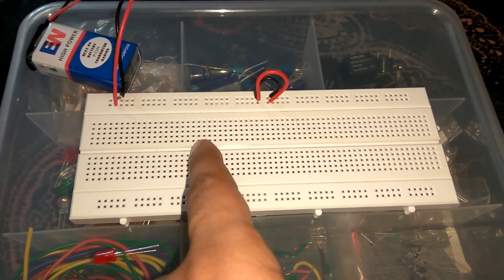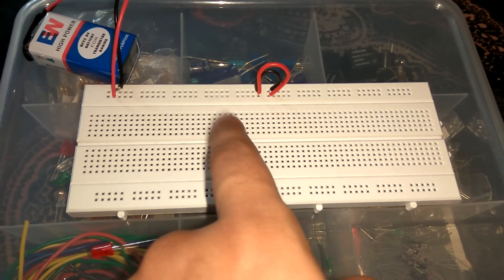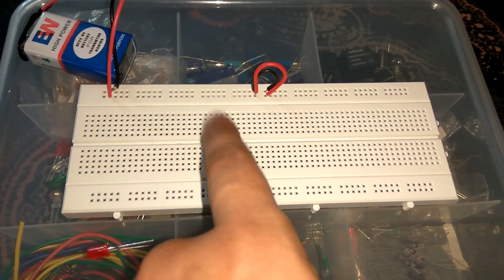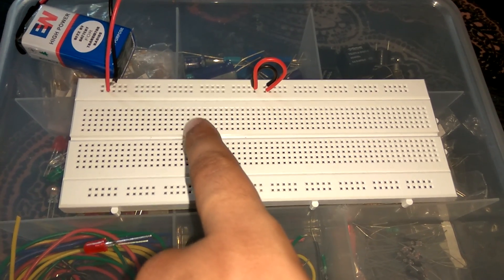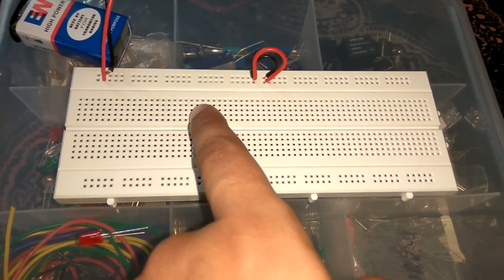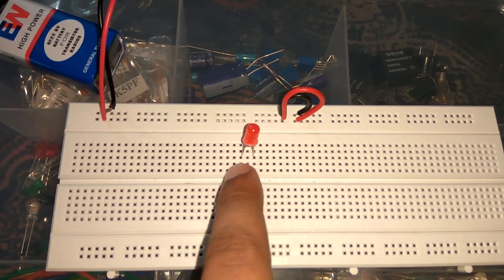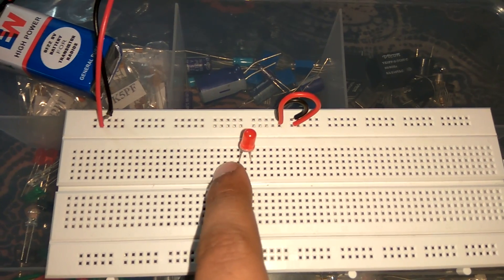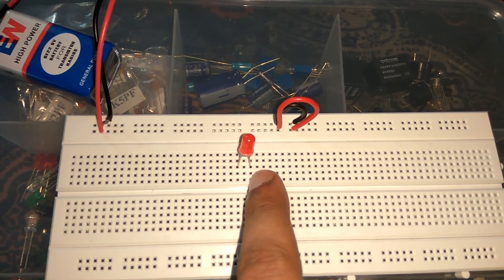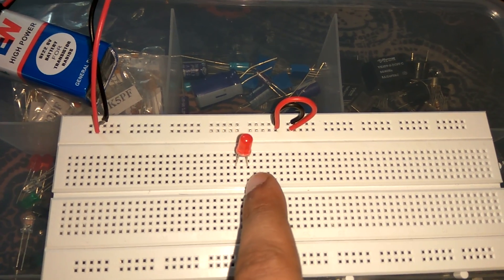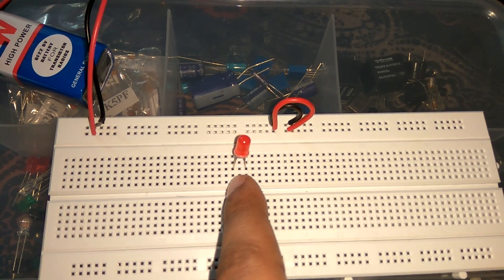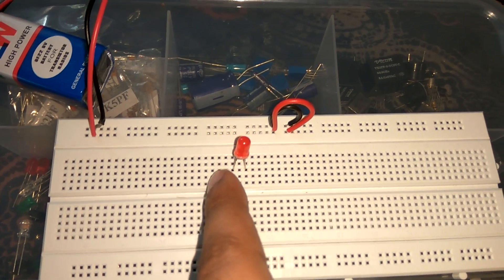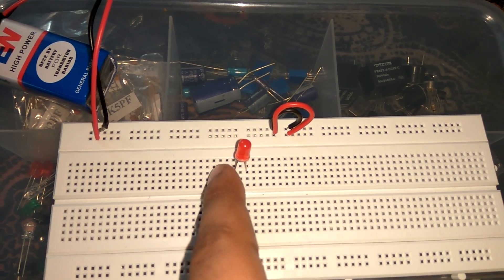So what happens if we want to connect any component over this middle line, how will it connect? It will connect like that - one leg over there and one leg in that row, because they are connected vertically from inside.